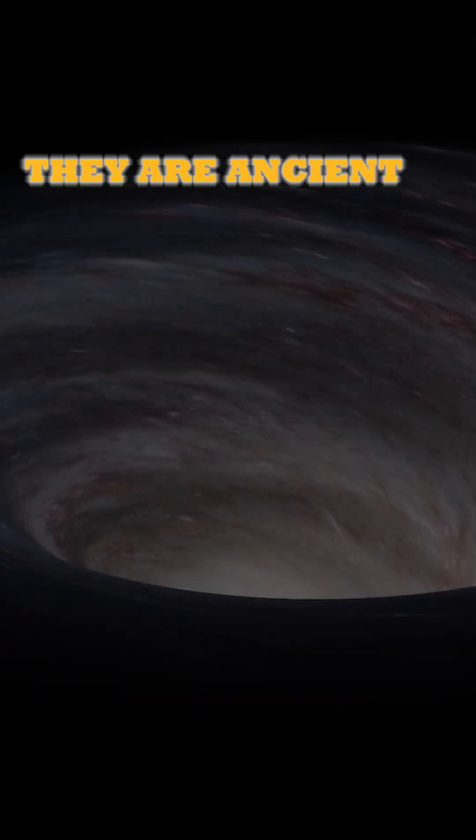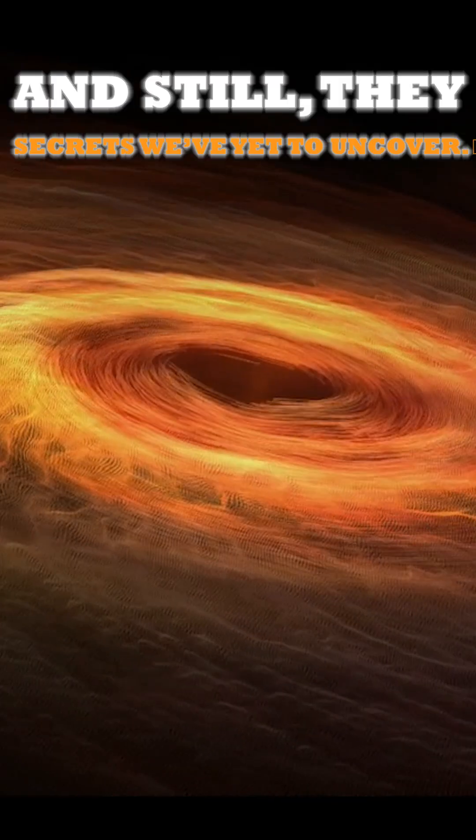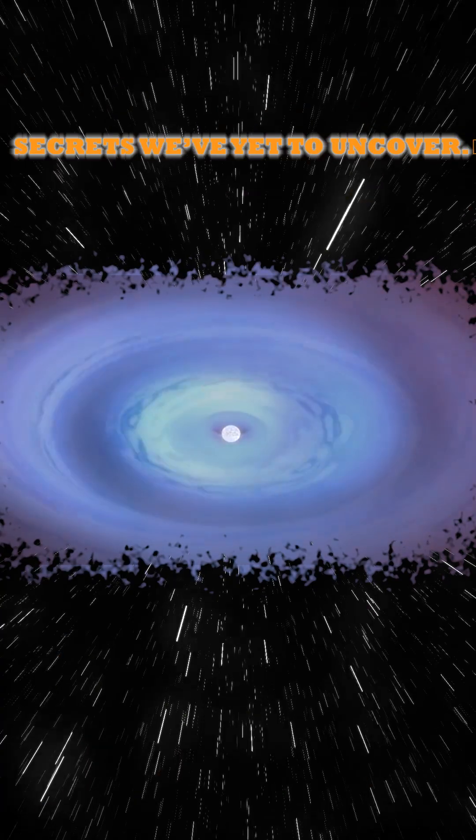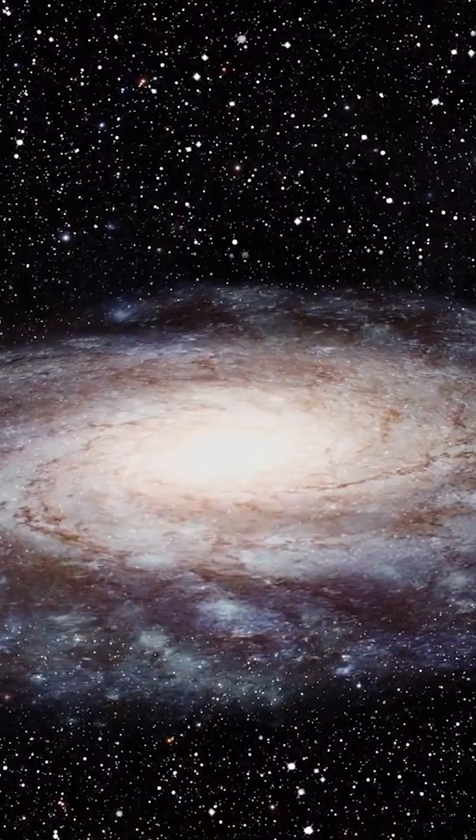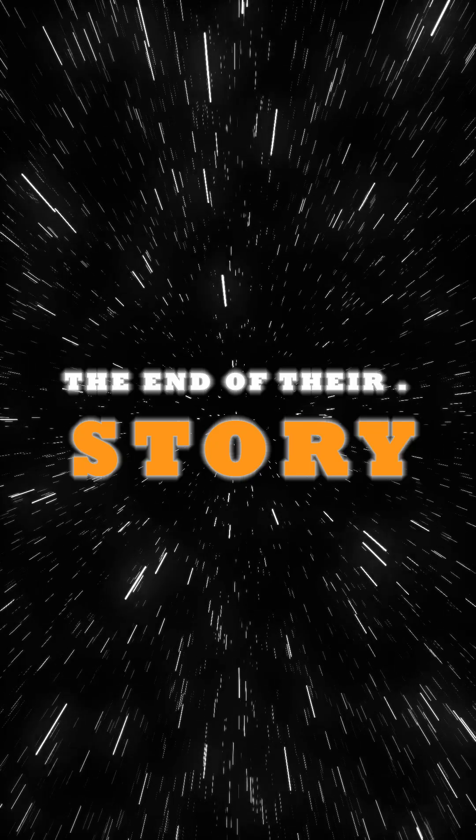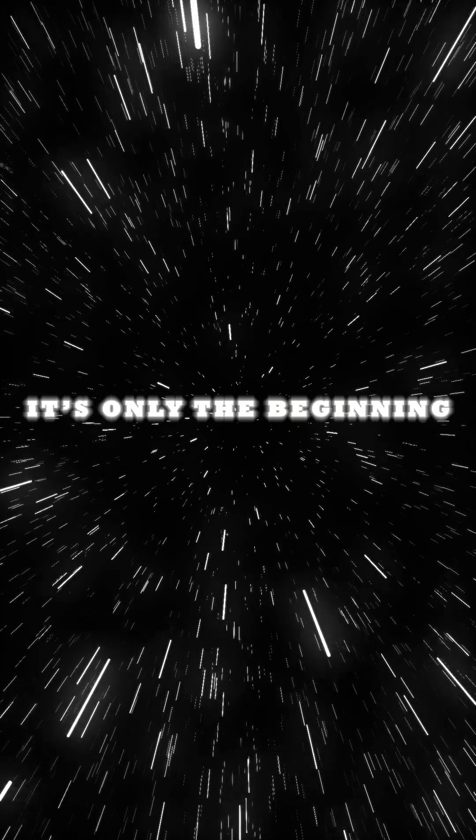They are ancient. They are powerful. And still, they guard secrets we've yet to uncover. This is not the end of their story. It's only the beginning.